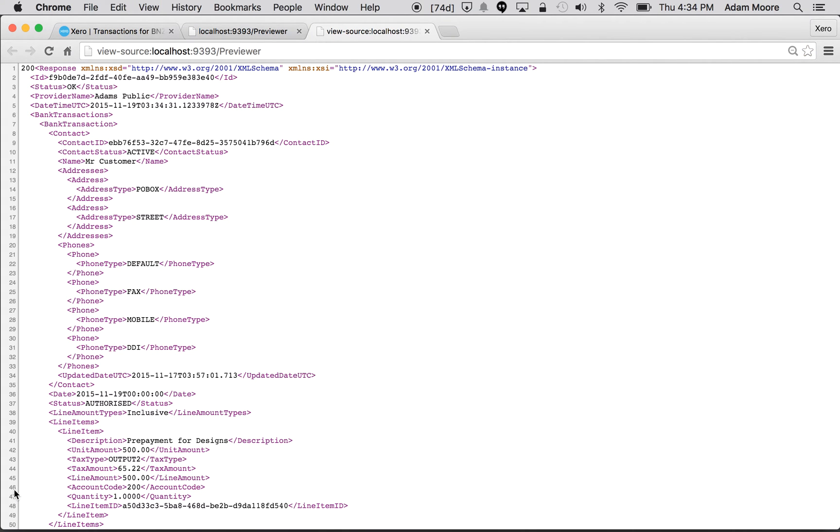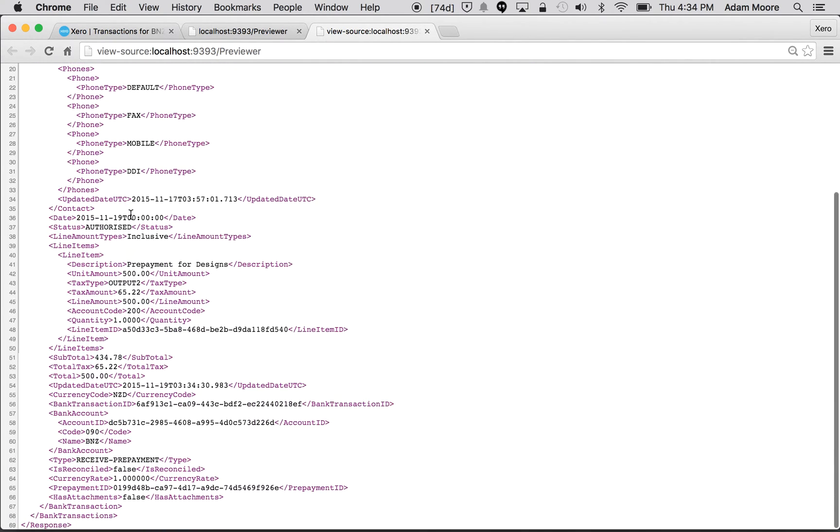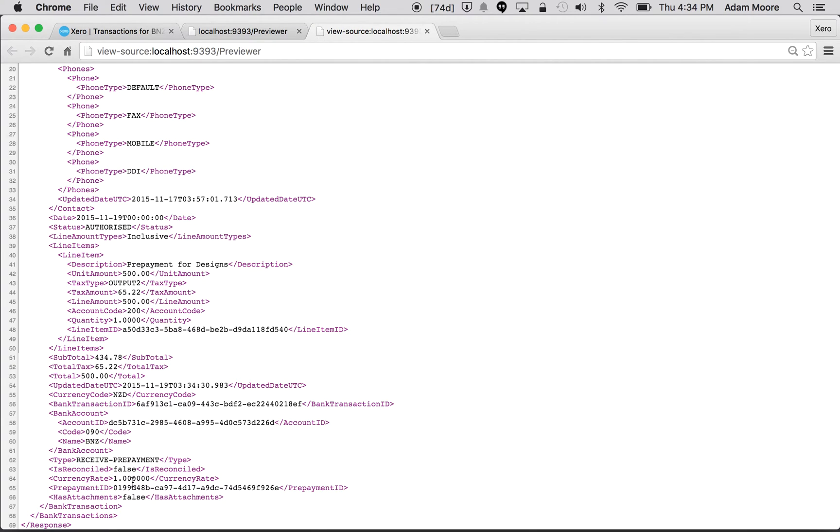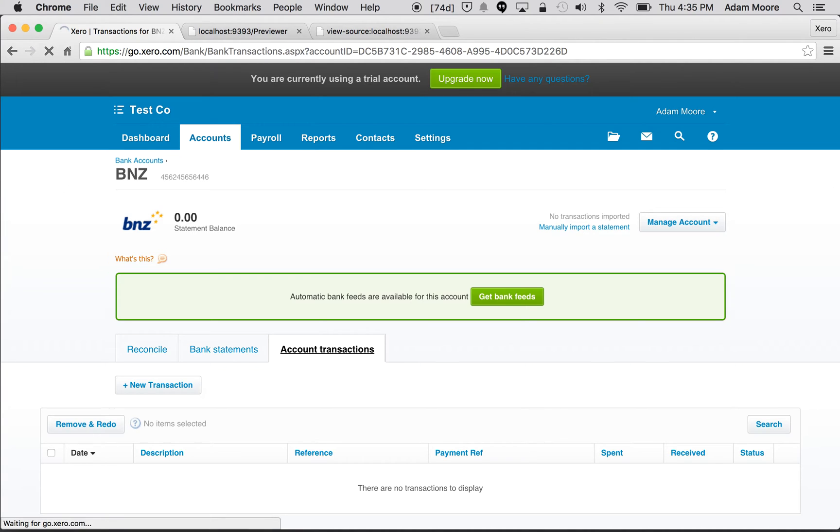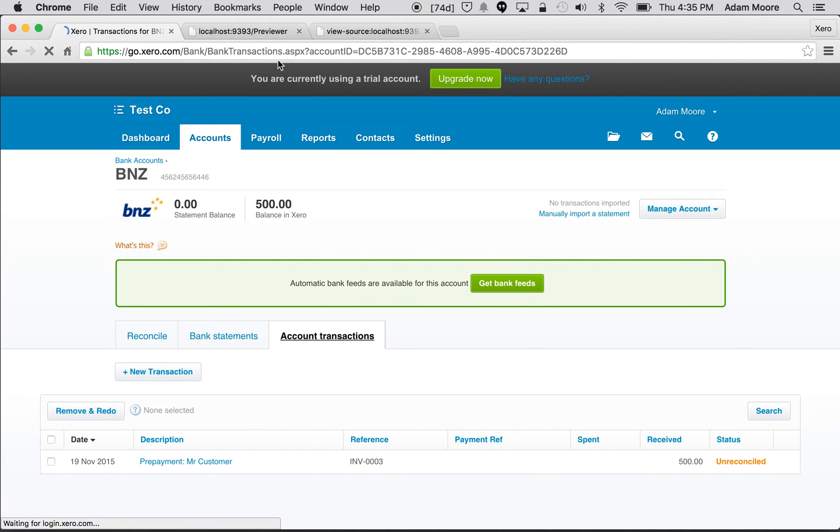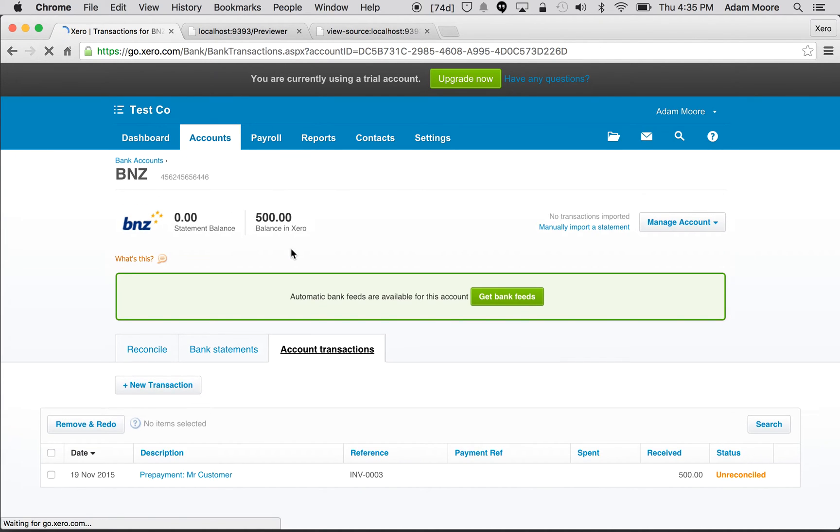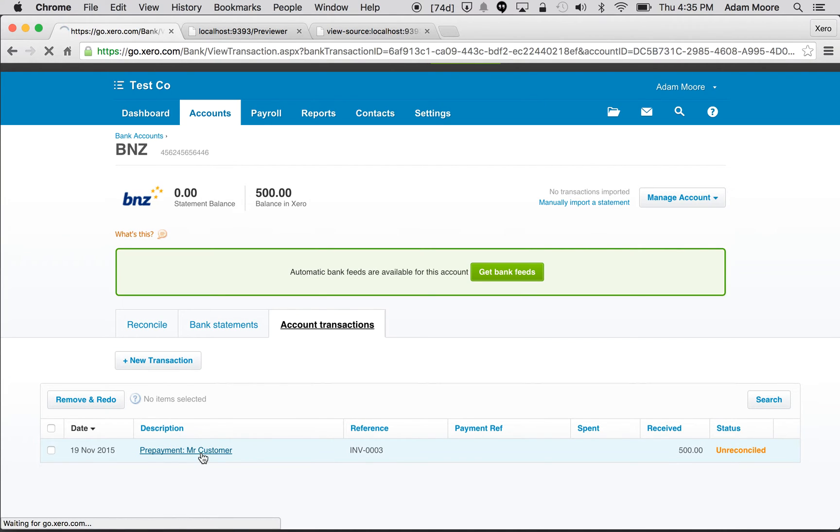Okay, let's take a look at that. It's in the response, it's got all the details of the bank transaction that's being created. The one thing that we really need to look out for is the prepayment ID. As I said, the prepayment gets created behind the scenes and this is the ID for it. I'm just going to copy that to my clipboard. We should also be able to see in the Xero UI that that prepayment's now been created in my bank account. Here it is for Mr.Customer.